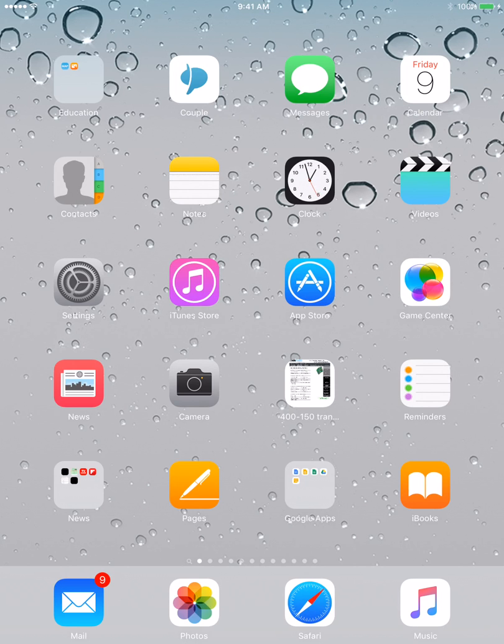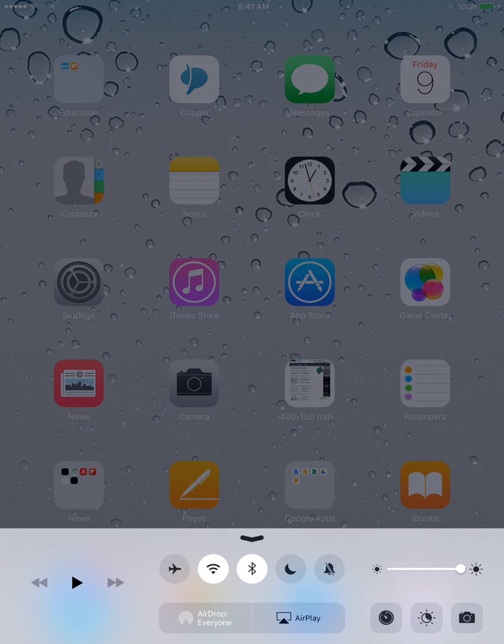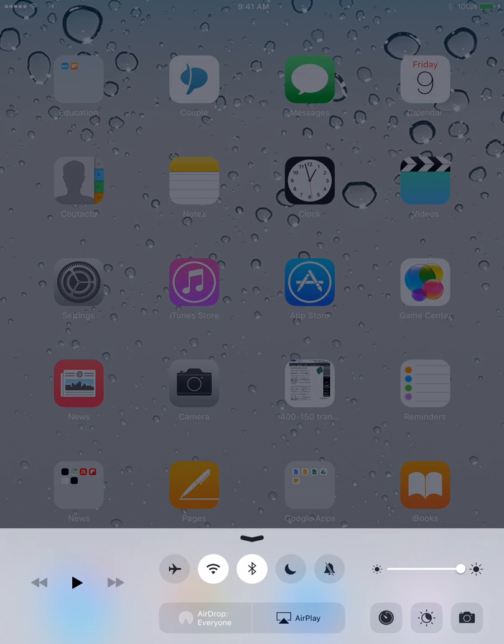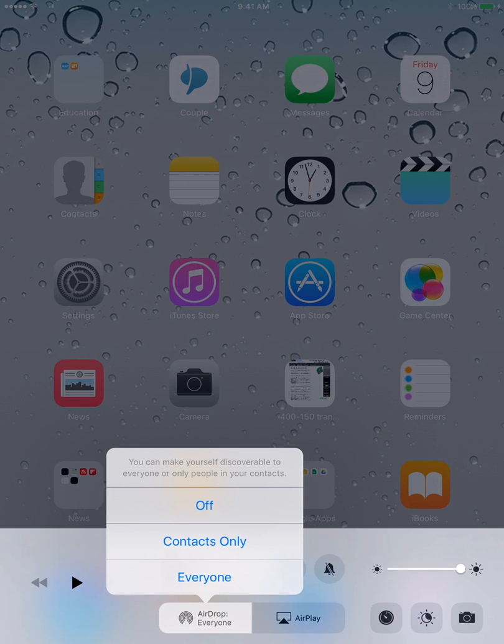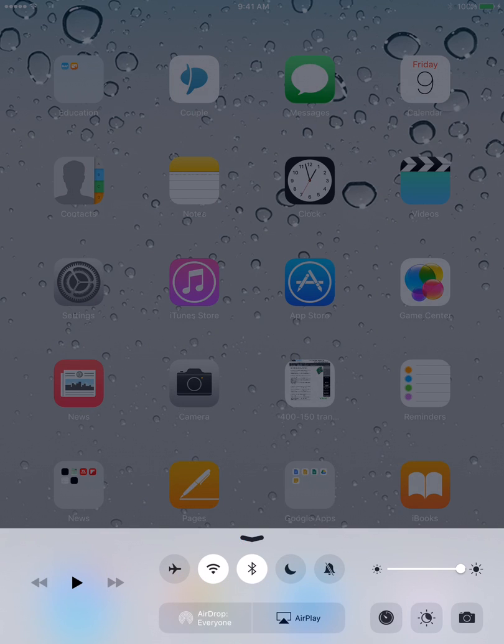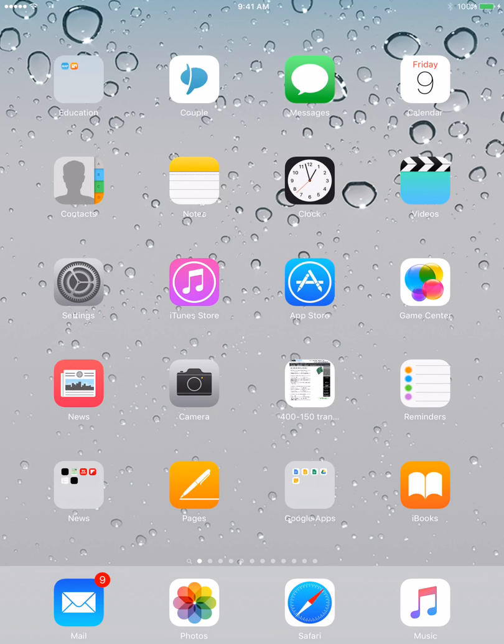So on your iPad, you'll swipe up from the bottom. I don't know if you've ever seen this option down here where it says AirDrop. What you want to do is say you want it to be available for everyone, and what that does is makes your iPad to where it can be discovered by others.